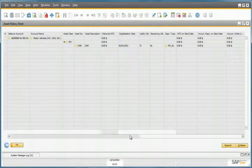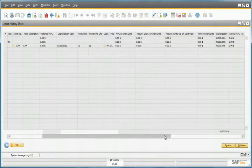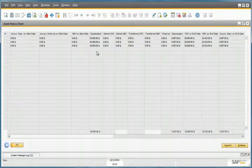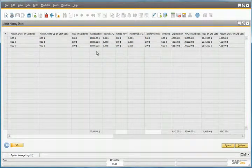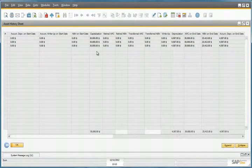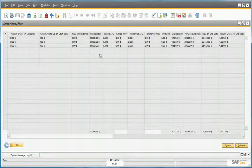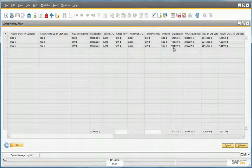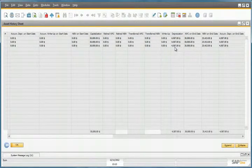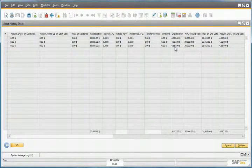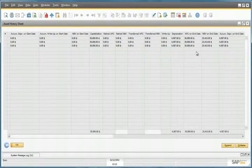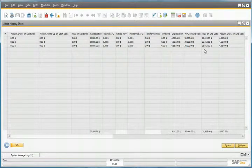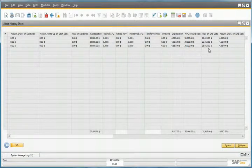Now we can view our Asset History Sheet. We can see that we purchased the car for $30,000, and so far we have depreciated it by $4,587, and our net book value is currently $25,413.